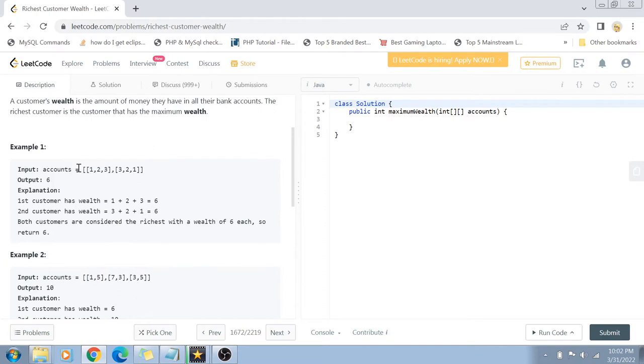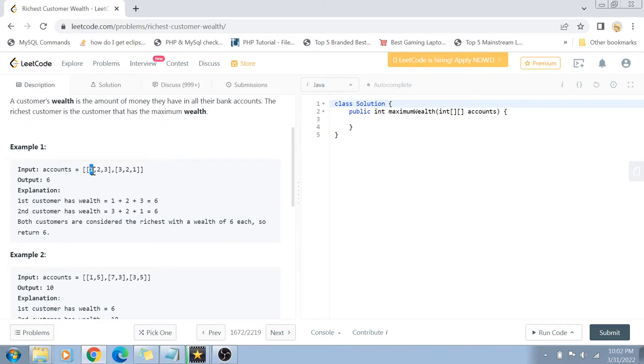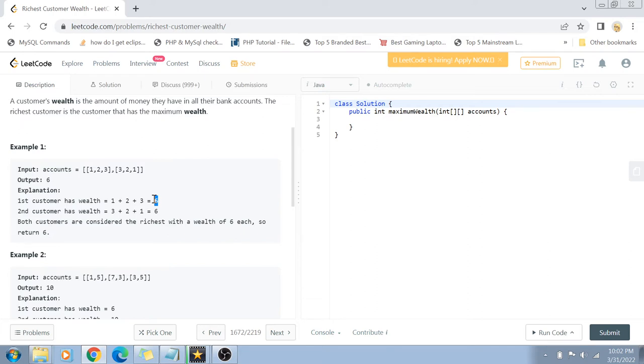So basically we are given an array of arrays, and each value of this array is actually the wealth of the customer. For example, the first sub-array has the wealth of customer number one, and each element of this sub-array is actually the bank wealth. So in this case, the first customer has three bank accounts with values one, two, and three. If we add all this wealth, the number comes out to be six, so six is the total wealth of customer number one.